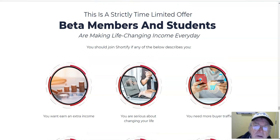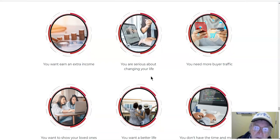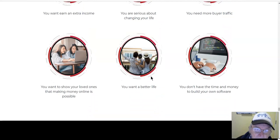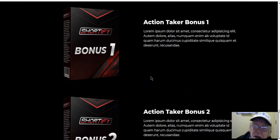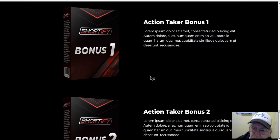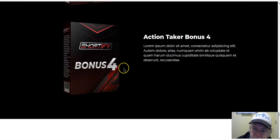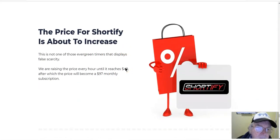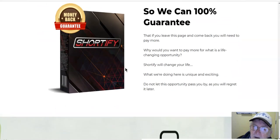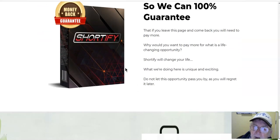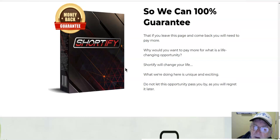This is a strictly time-limited offer. Action bonus number one and action bonus number two. The price for Shortify could go up any week, so we can 100% guarantee — we don't want anything to stop you from getting the Shortify app right now. Today only: one-time payment of $17, which is cheap.